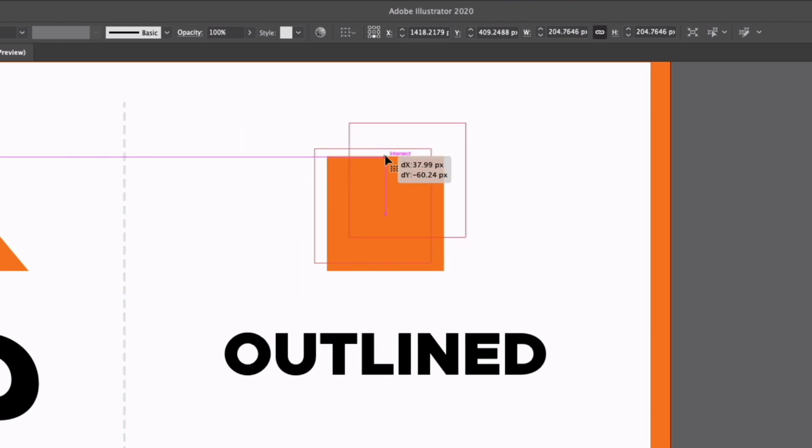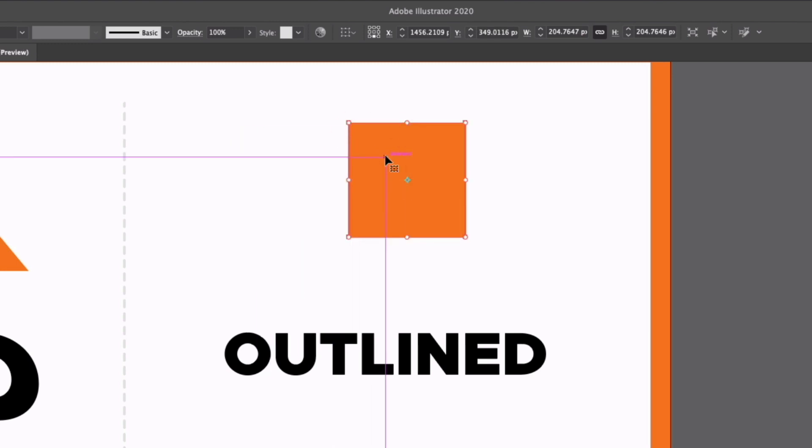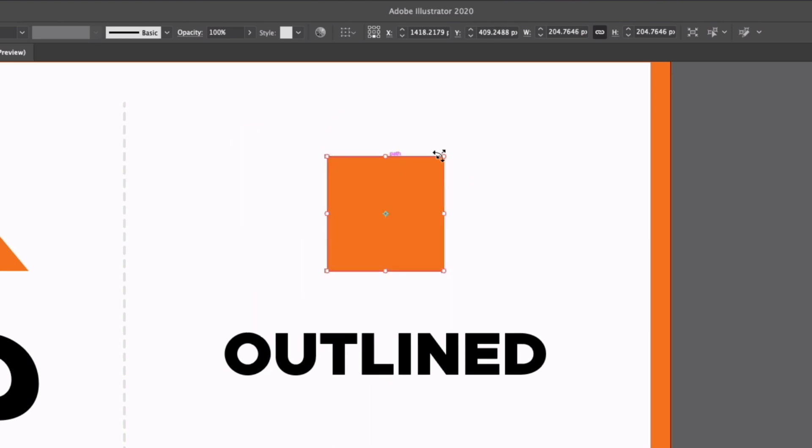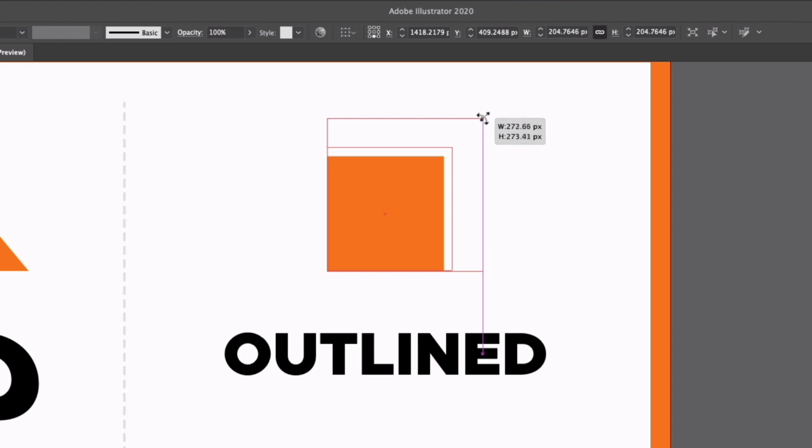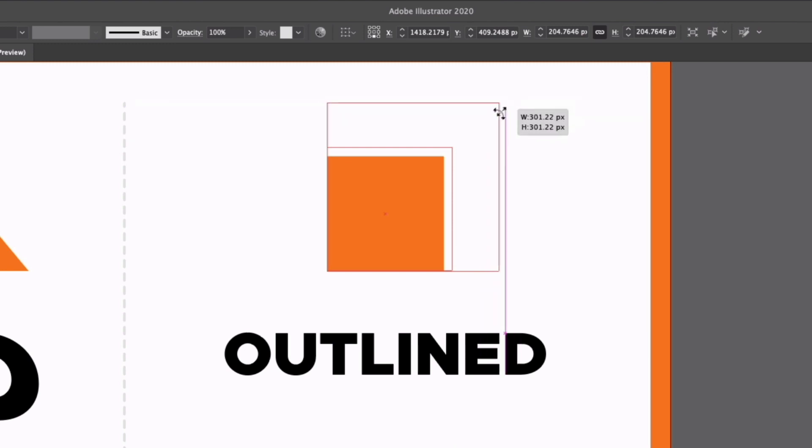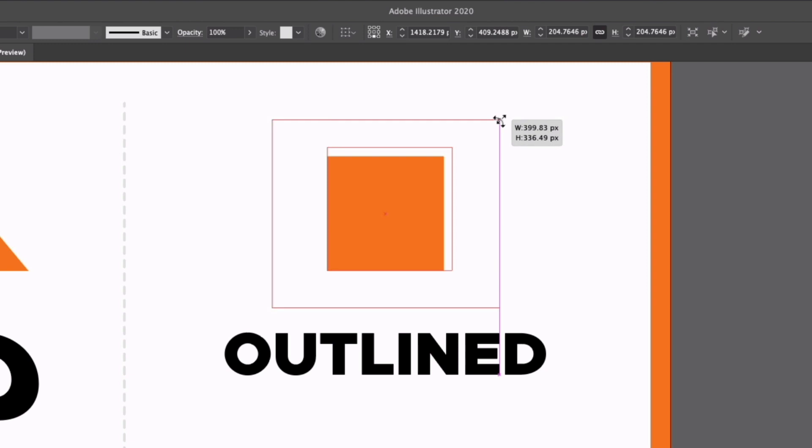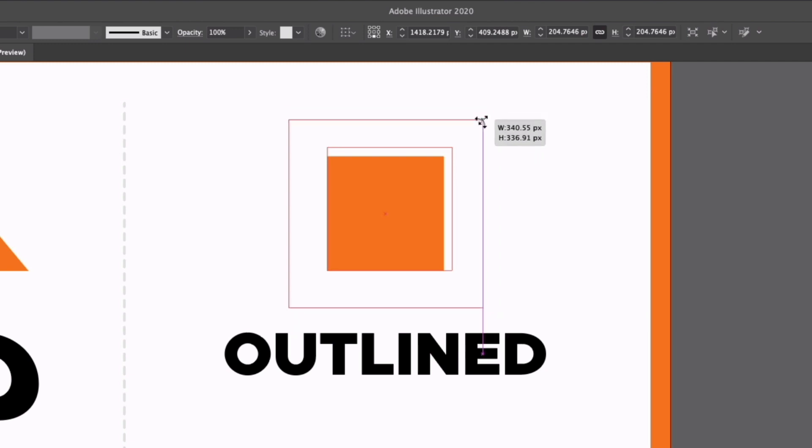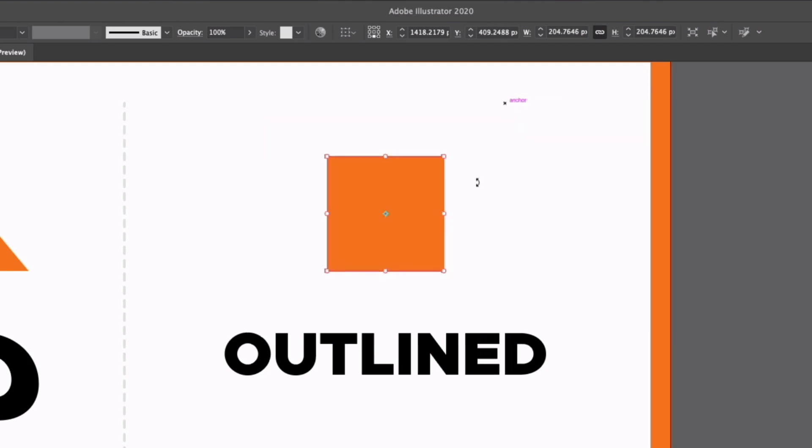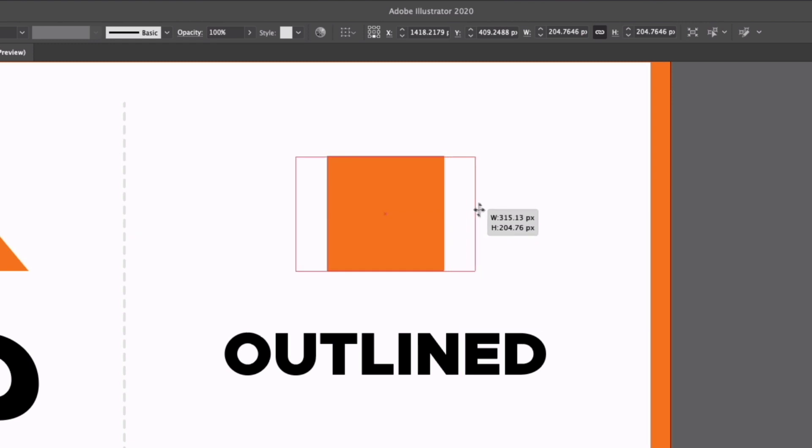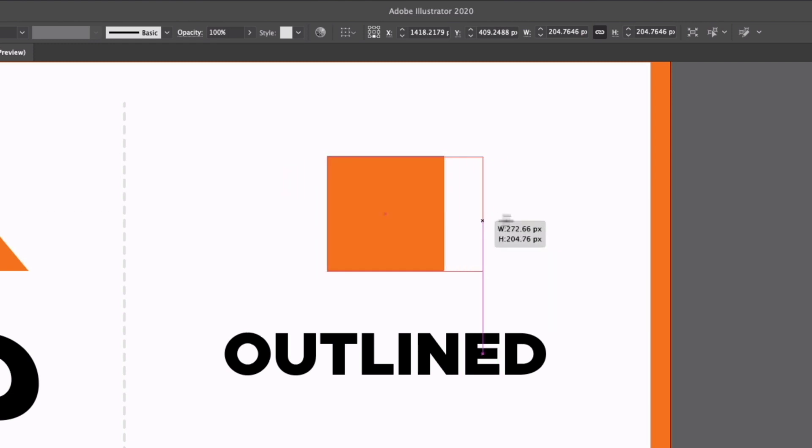So I can move objects around by simply clicking on them, I can scale them by clicking and dragging on a corner handle, I can hold shift to lock the aspect ratio, I can hold option or alt to scale out from the middle. This also applies to the left, top, right and bottom handles as well.